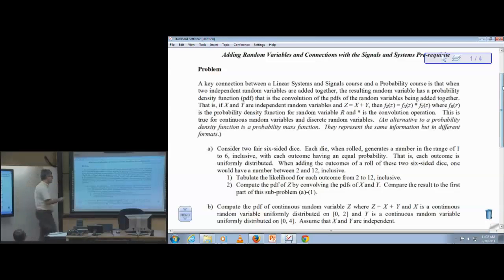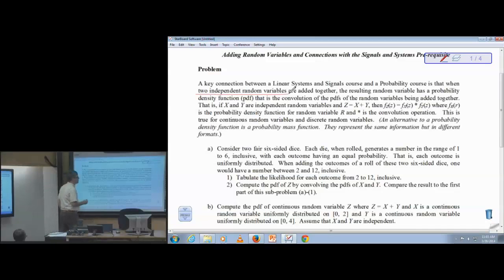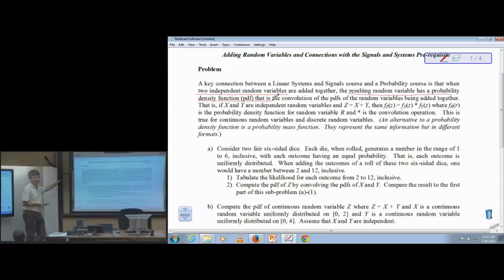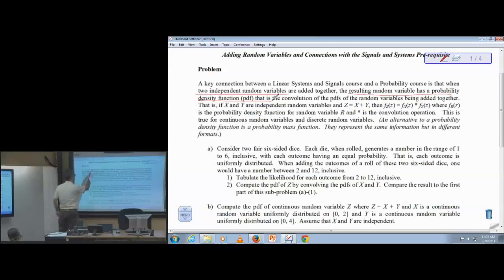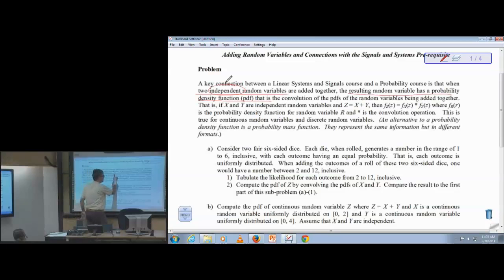A key connection here is that when you add two independent random variables, the resulting random variable has a probability density function that is the convolution of the probability density functions of the two random variables you're adding. Two independent random variables added together — the resulting random variable has a PDF that's the convolution of the PDFs of the random variables being added together.